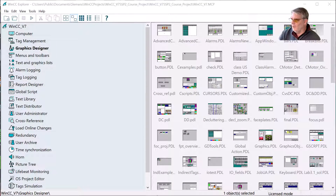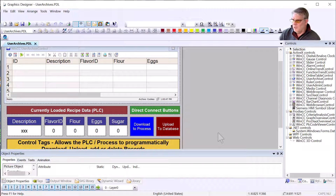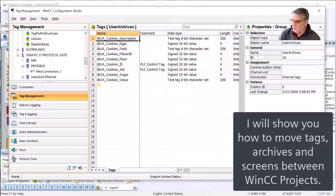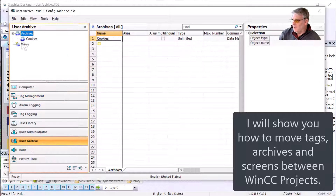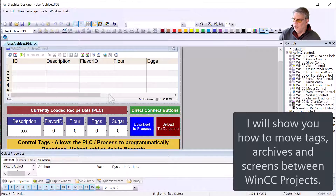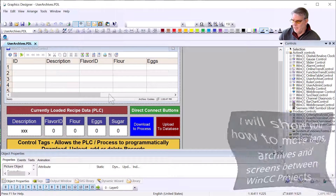Hey guys, this is just a quick video to show you how to move information between WinCC projects. I recently did a project on user archives and how to use them to do recipe management. What I want to do is take out all the user archive stuff — the actual tags used in the user archive, as well as the definition and the data of the archive, as well as the screen — and create a single WinCC project that only has that in it.